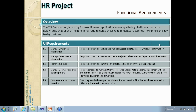Down the line, if we have some time, we will also walk through the enterprise library — how we can make use of it and leverage it. As part of the coding, we're going to make use of it extensively — for exception handling, database access, and logging.